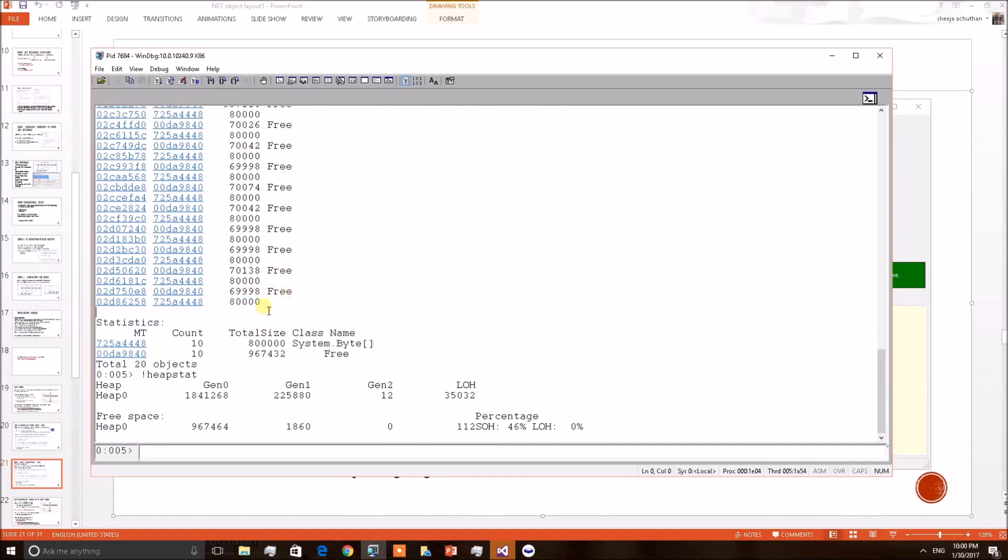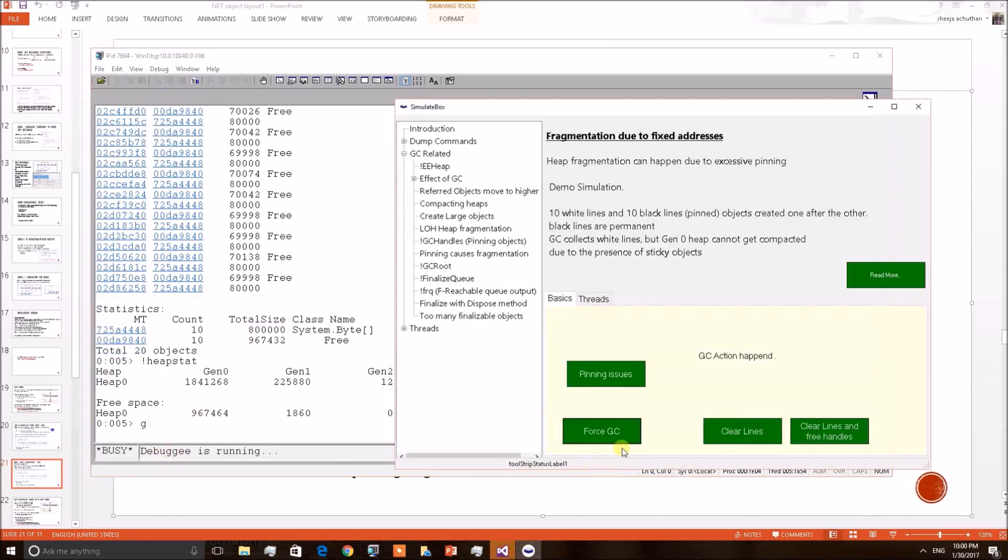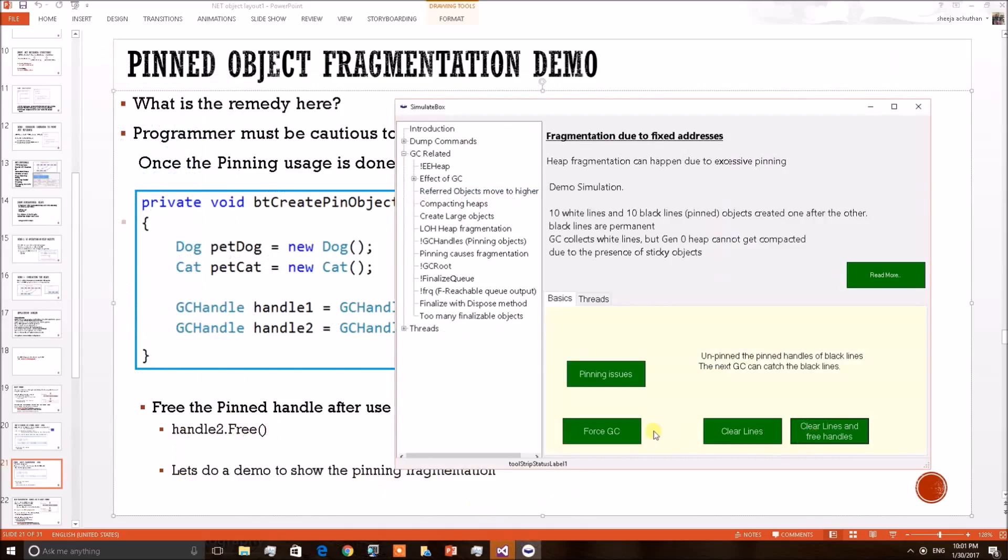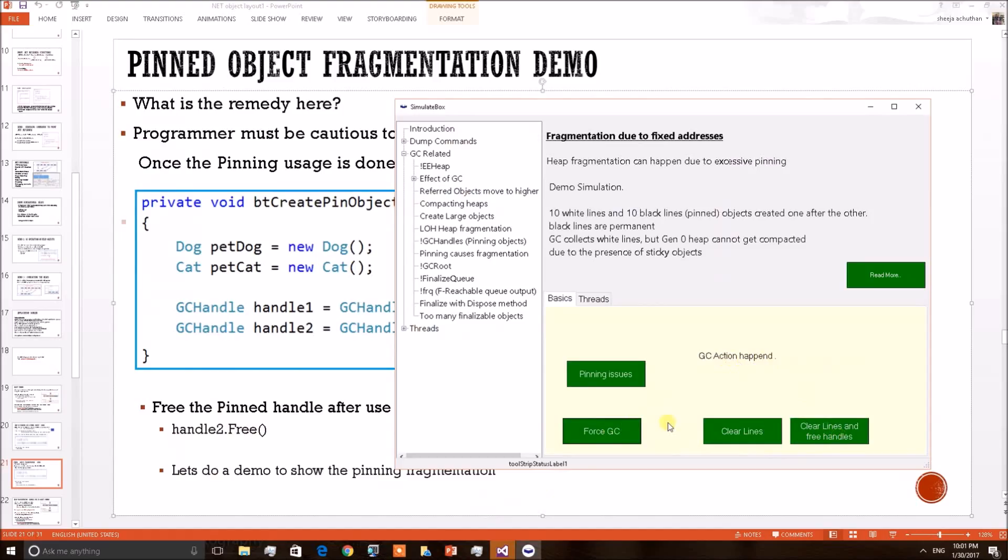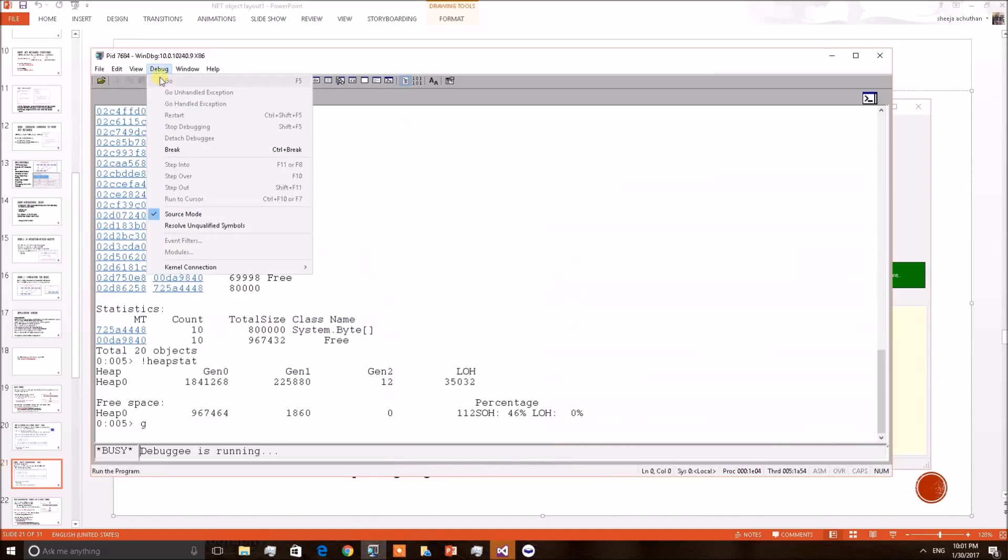Now let us release this particular pinned handles then observe what would be the Gen 0 size. For that I have to go back to the application. I am clearing the lines with free handles. I mean I am doing a handle free, GC handle free here in this code. Now I am forcing a GC again. According to us even the pinned handles will get deleted because we have already freed their handles then did a GC. Let us observe. Connect back again.